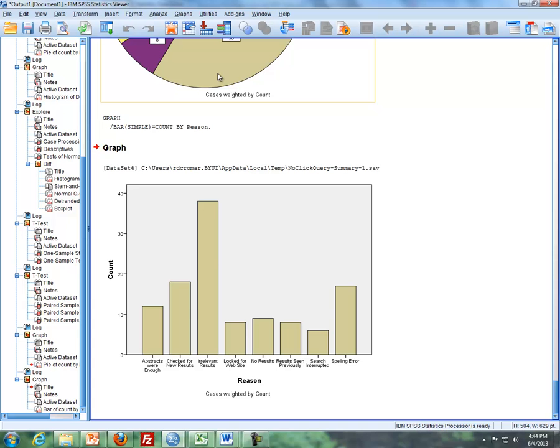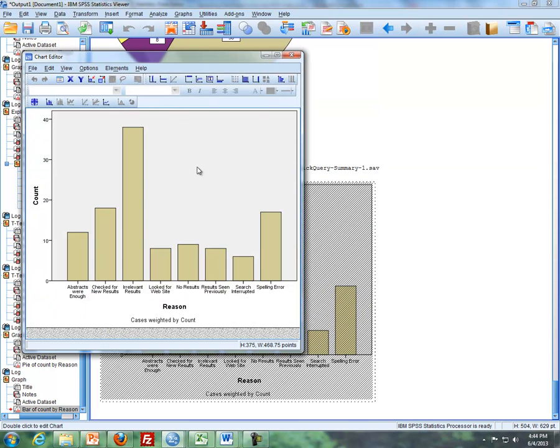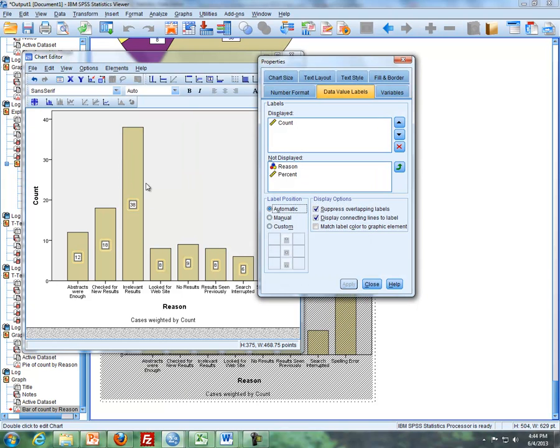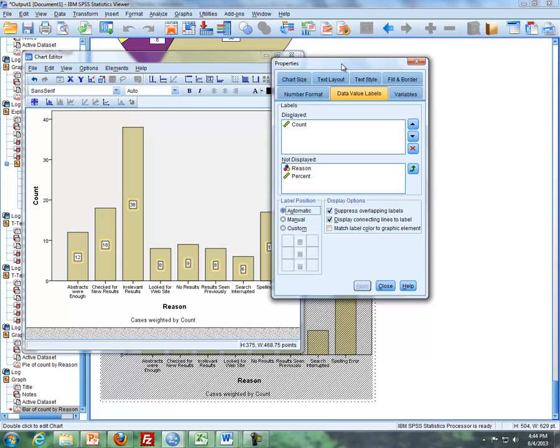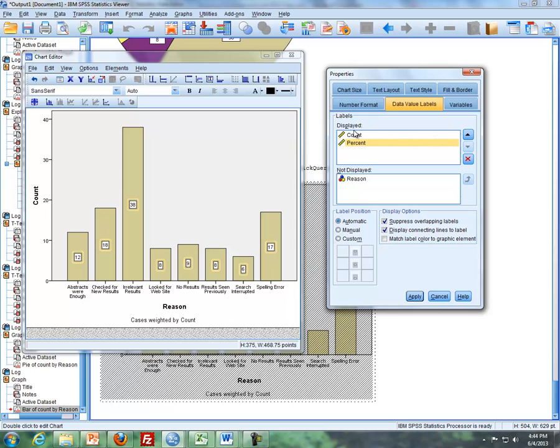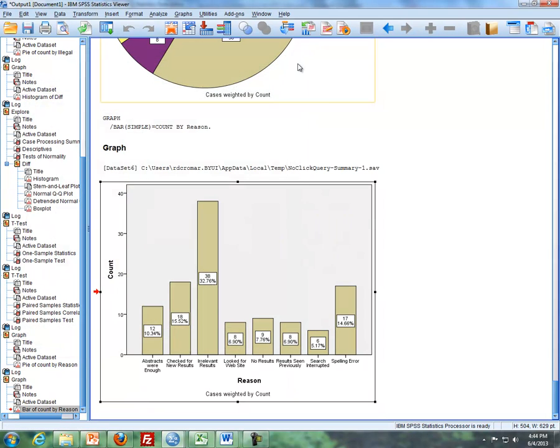So I can also, just similar to the pie chart, if I double click on the chart, and then I do elements, show data labels, I will get, instead of percentages automatically that pop up, it's now counts. But if you want percentages, you can go over to the not displayed box here, click the up arrow, so where now it's displayed, click on apply, so now you can have the percentages. And that's the second thing you can do.